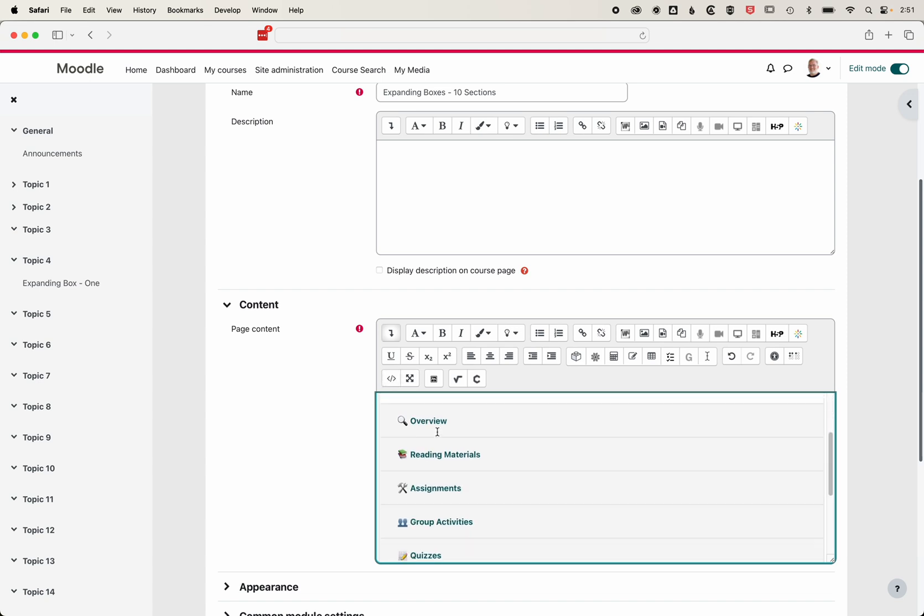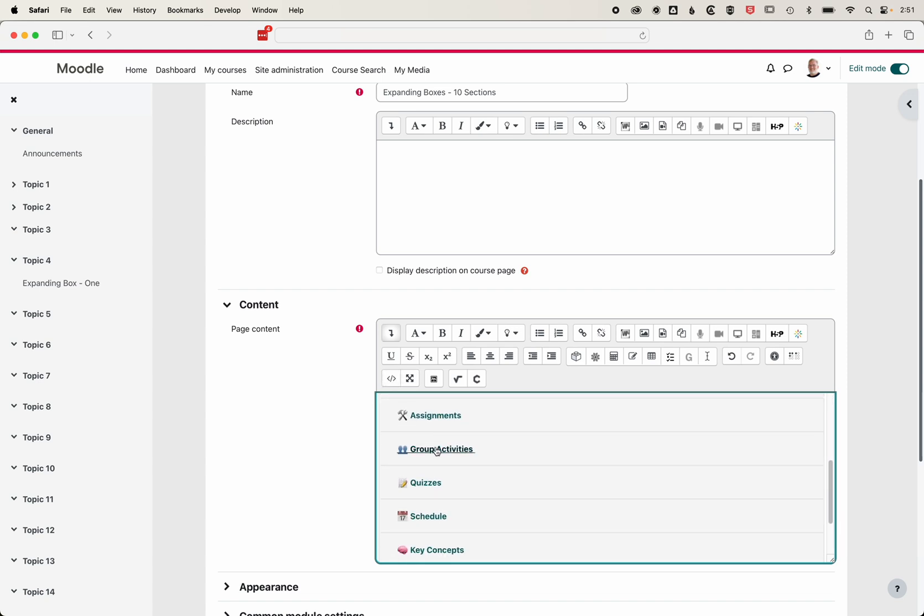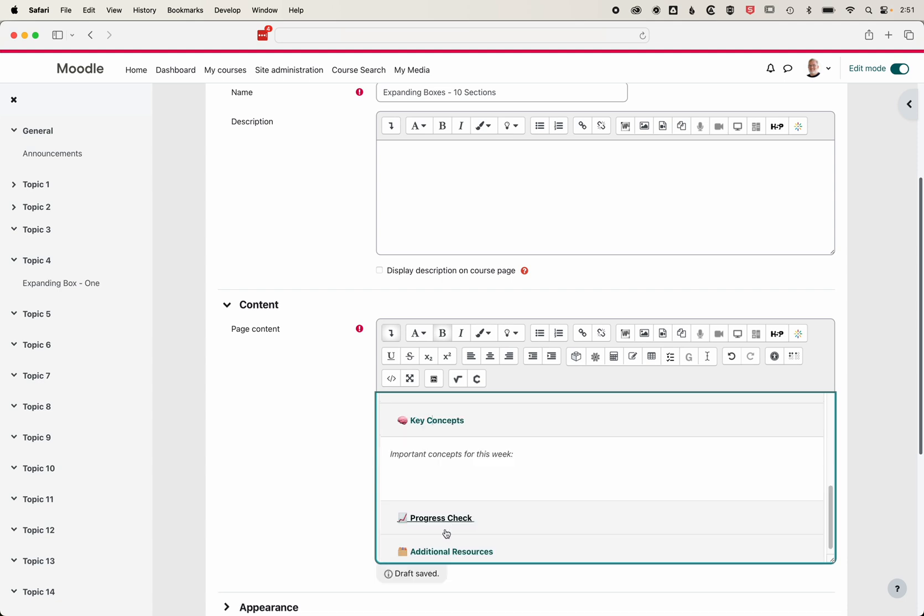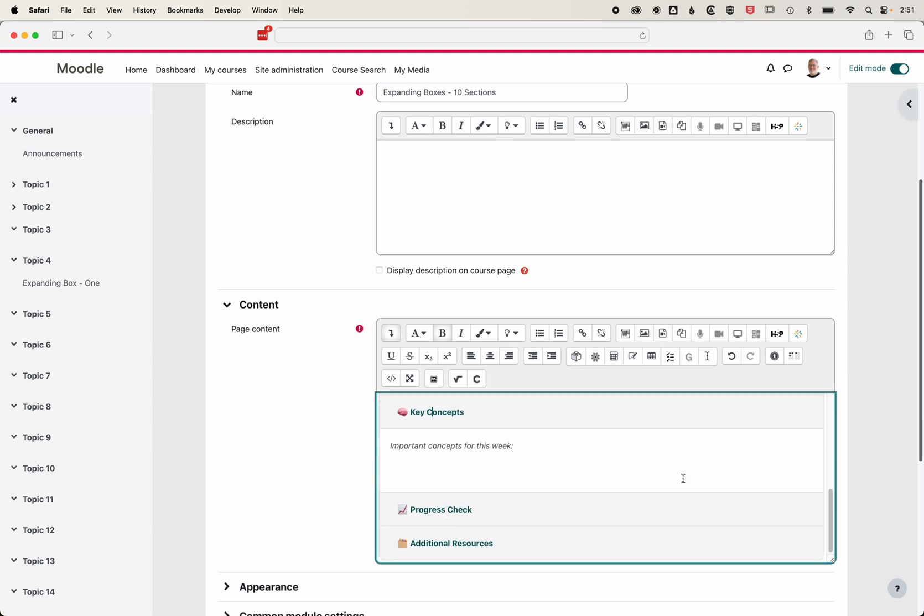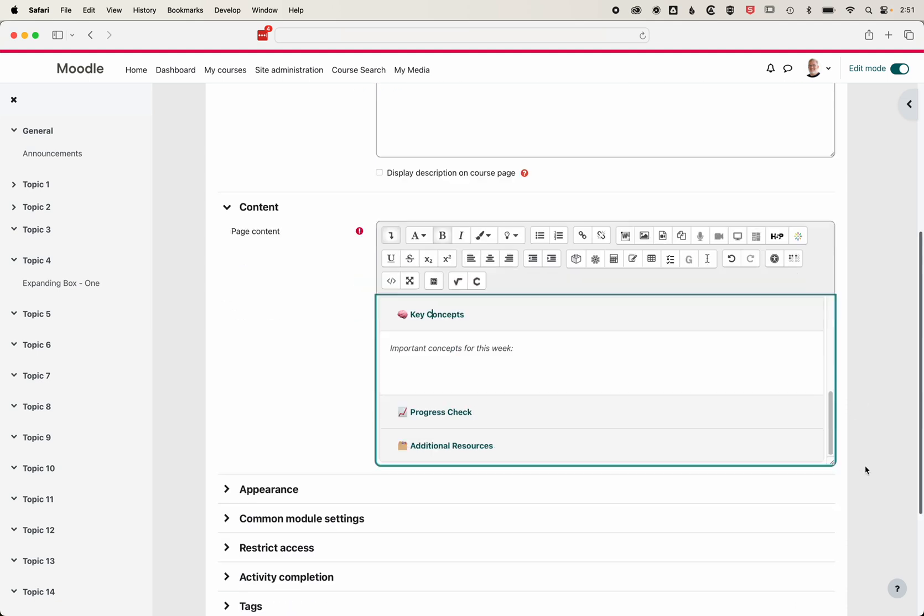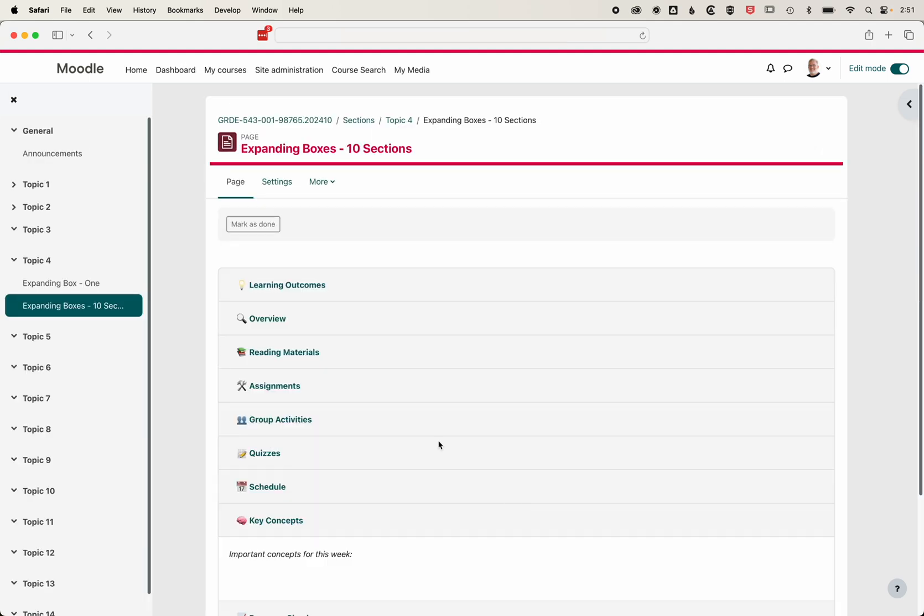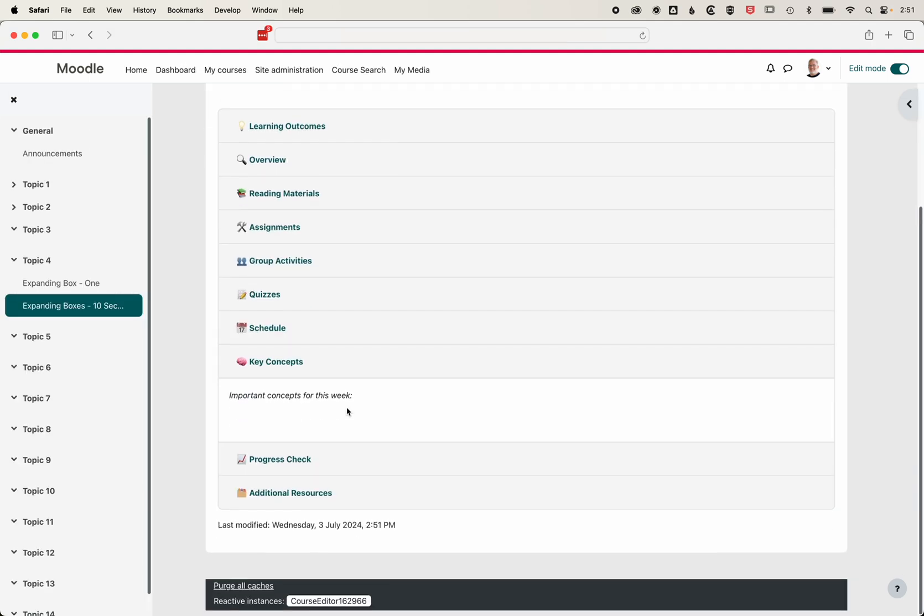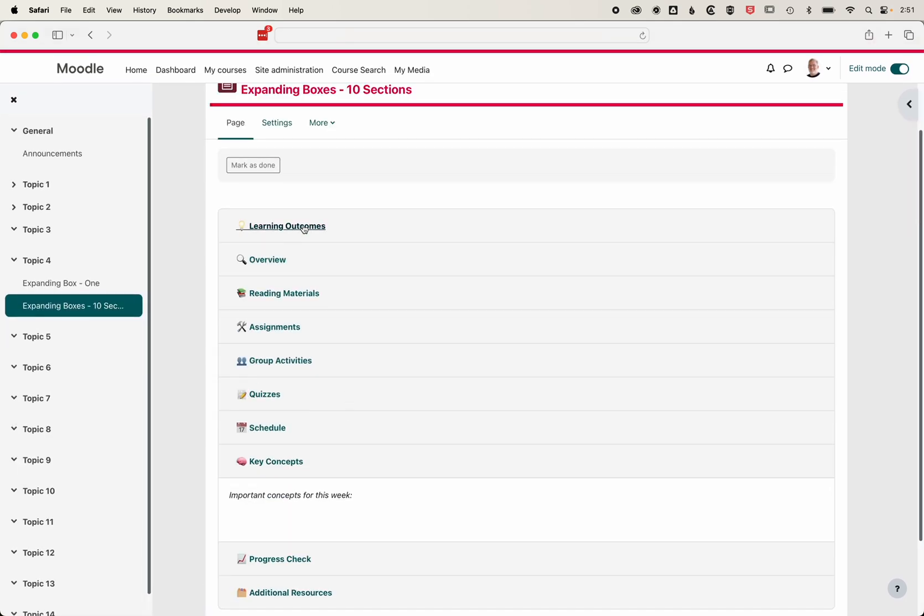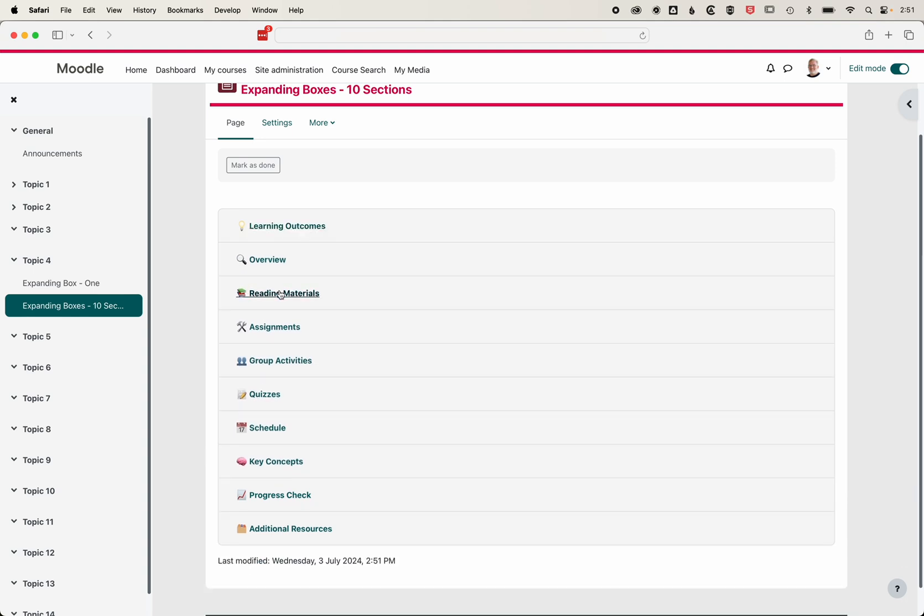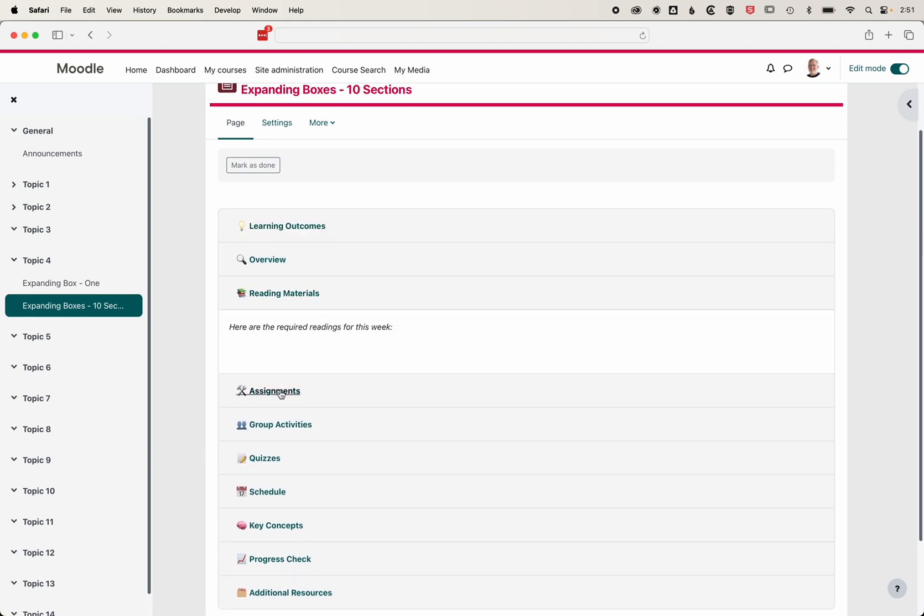We'll scroll down - you can see it's created titles for each of those sections. Obviously, we can rename those and change the emojis if we want to. But if we save and display this, you can see we've got those 10 different sections in our Moodle page nicely formatted.